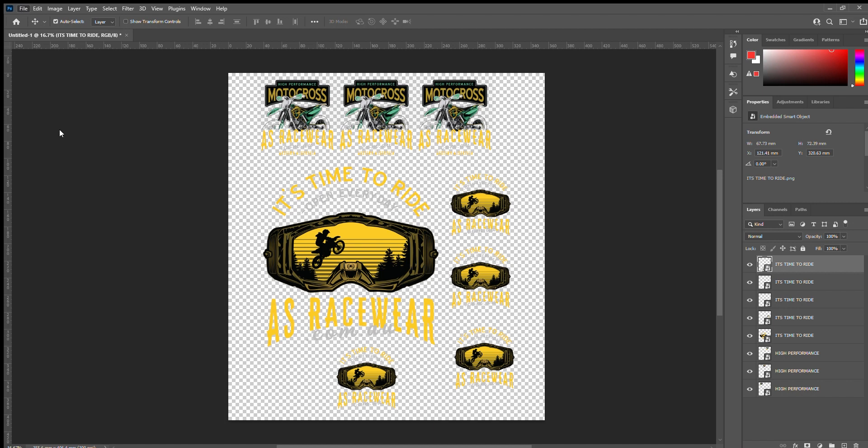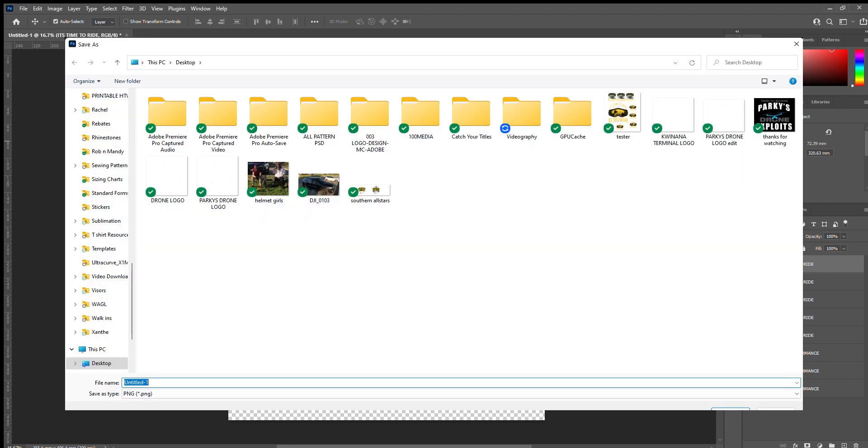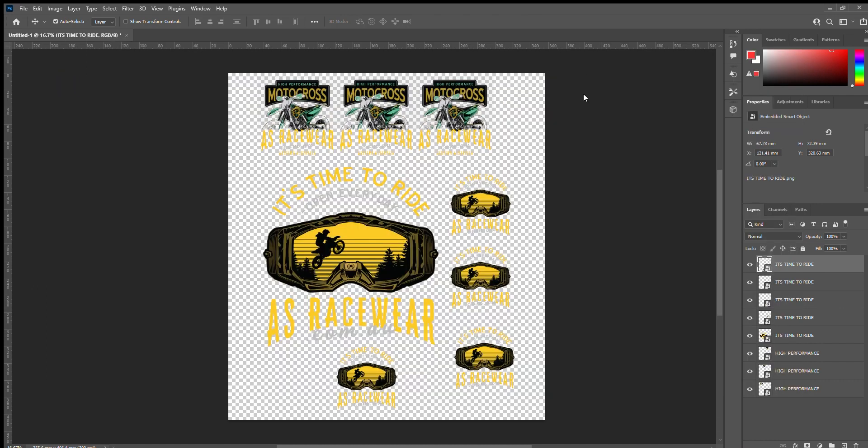Then all you do is you File, Export, Quick Export as a PNG, and then we save it as 'tester' just to show you for this purpose, and we've saved it.